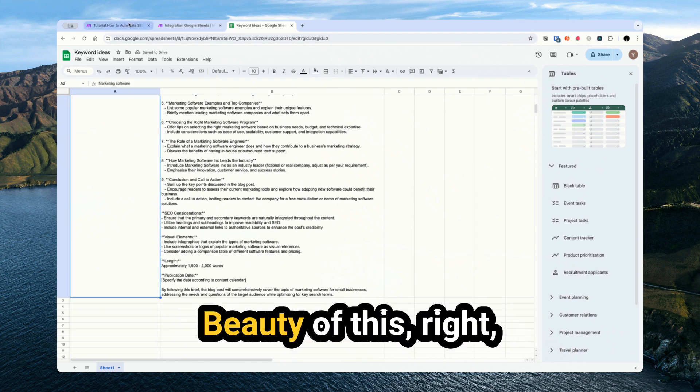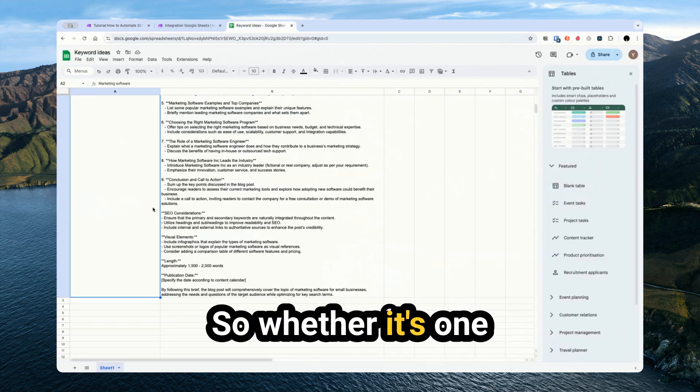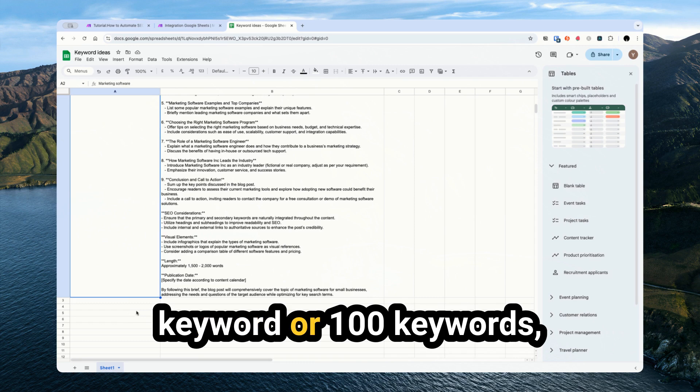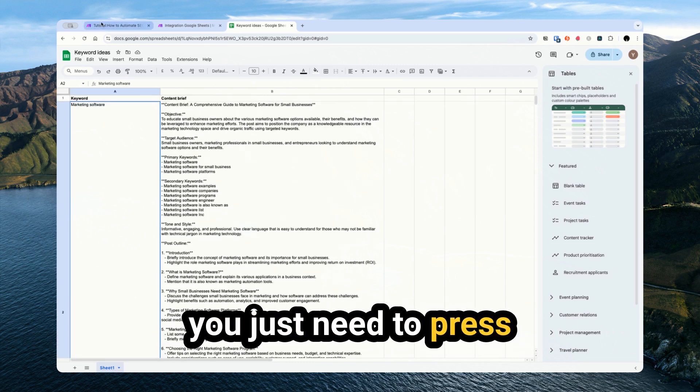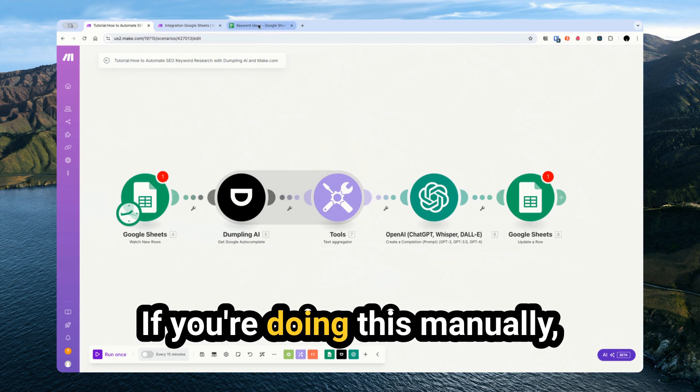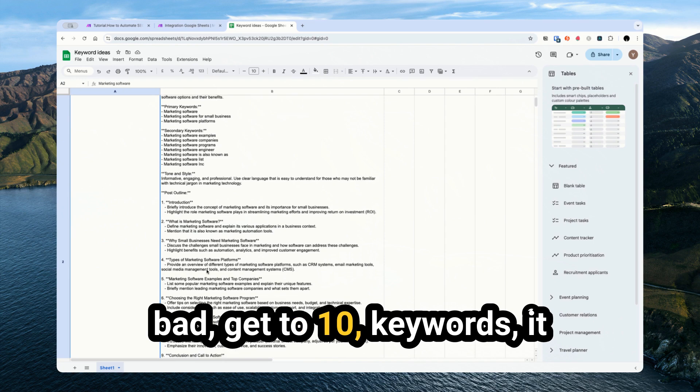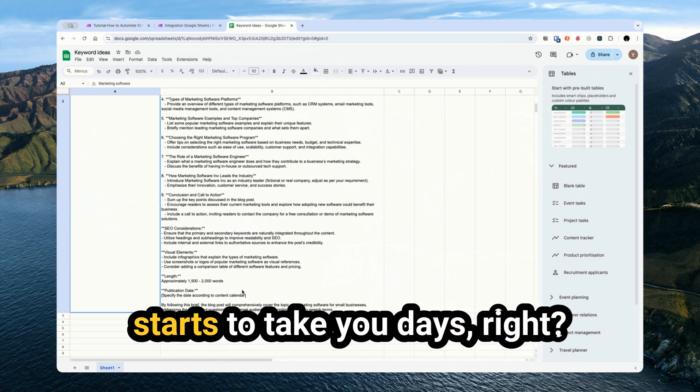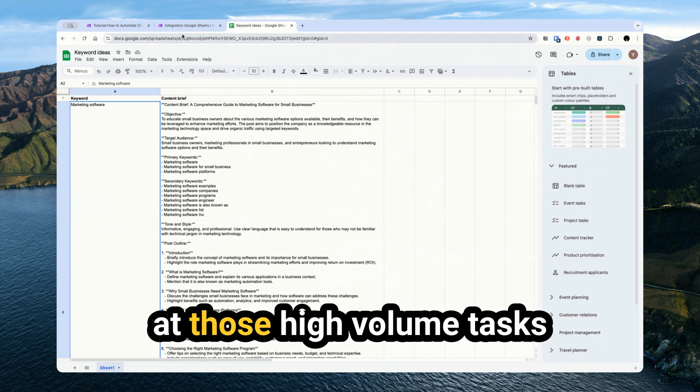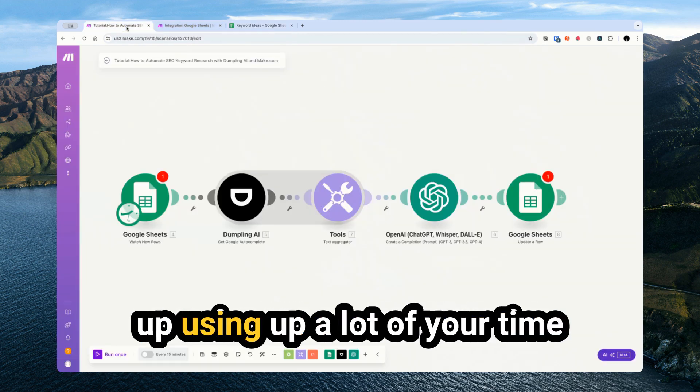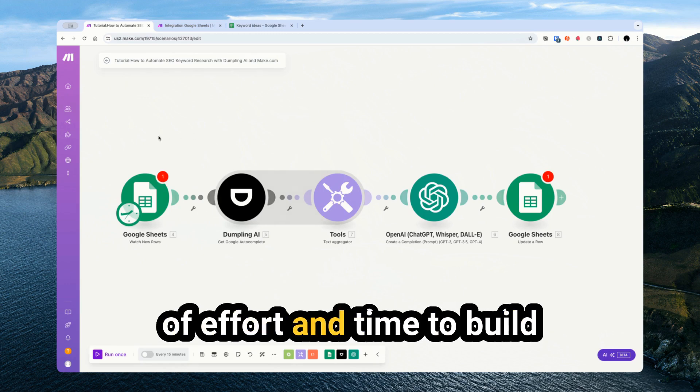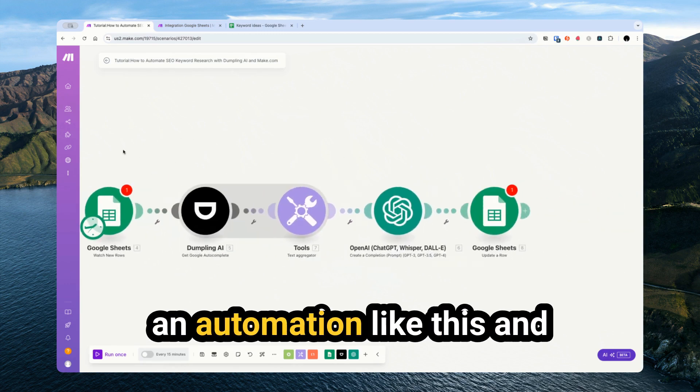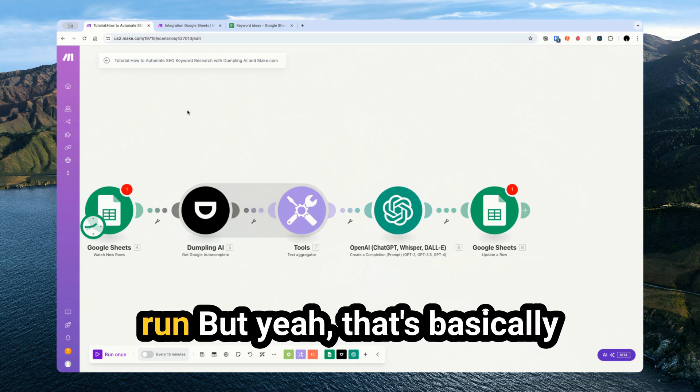And now the beauty of this, right, is it's automation. So whether it's one keyword or a hundred keywords, you just need to press one button, you just need to press run. If you're doing this manually, one keyword maybe not too bad, but 10, 20, 50, a hundred keywords, it starts to take you days, right? So automation really is aimed at those high-volume tasks or repetitive tasks that end up using up a lot of your time or your team's time. You can invest a little bit of effort and time to build an automation like this and save a lot of time in the long run.